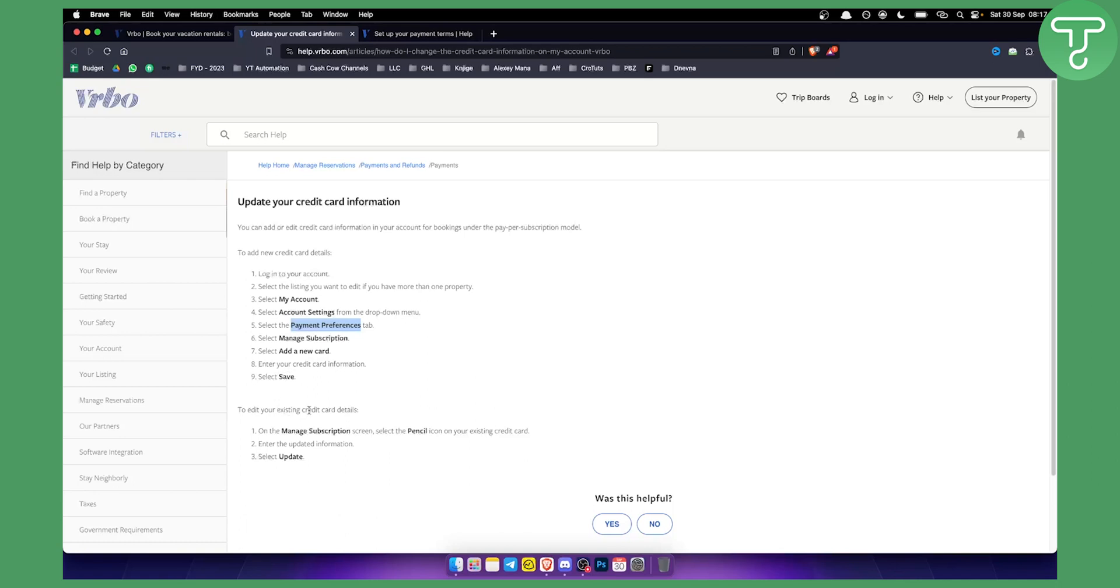If you want to edit, you can also edit your existing credit card information and details. Now on the manage subscription screen, just select the pencil icon on your existing credit card and then enter the updated information. That's how easy it is.